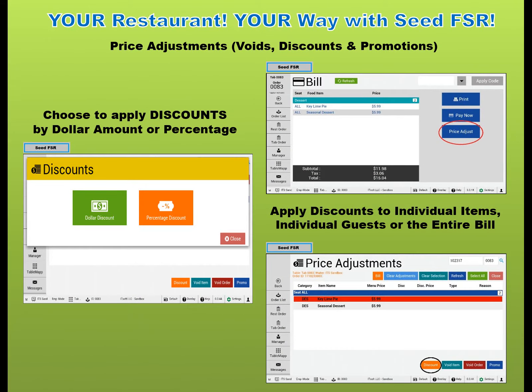Apply discounts by dollar amount or percentage. Void items and entire orders.